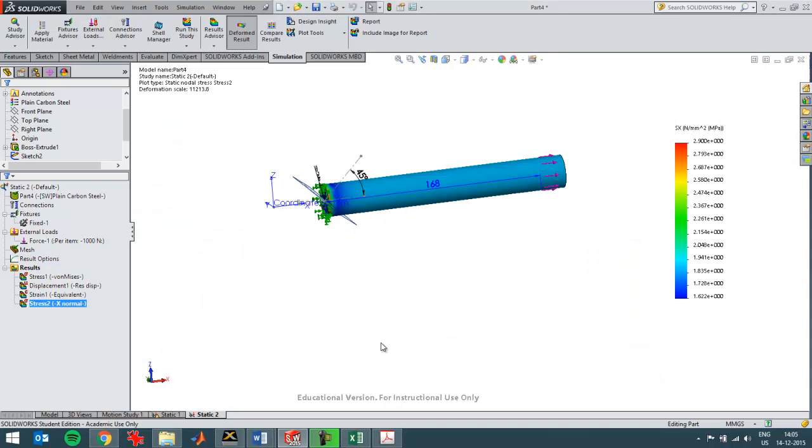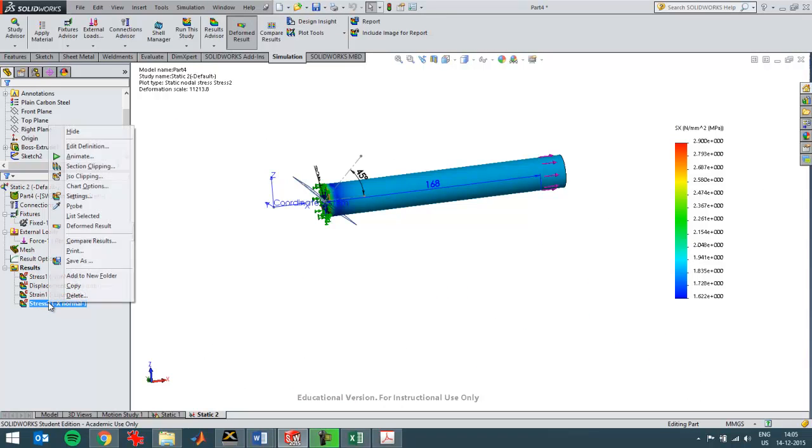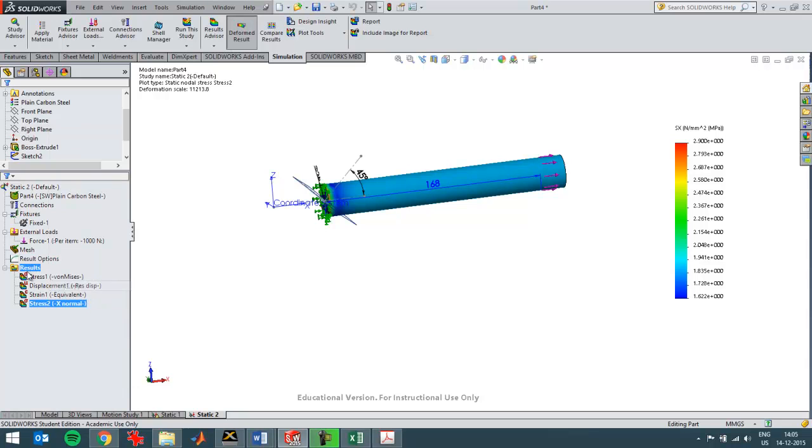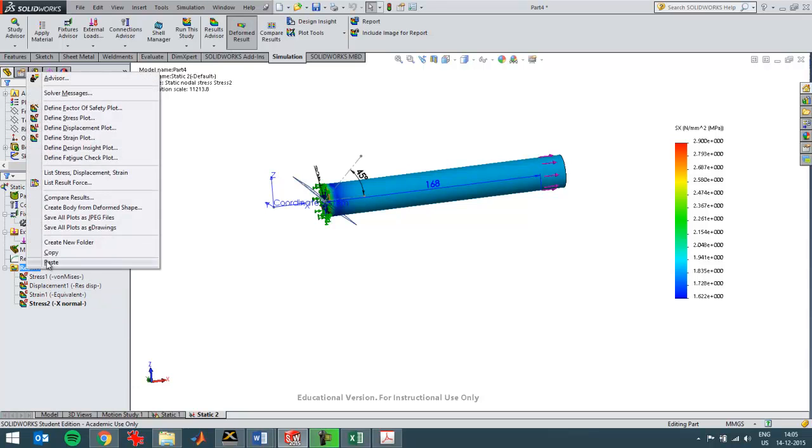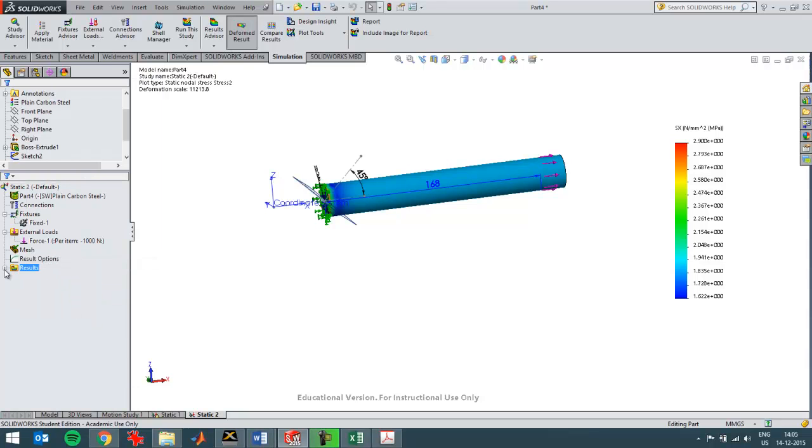So now I can just go back to SolidWorks and see if I can reproduce that. Switch back. This is the normal stress in the X direction. I can easily then copy this plot by using copy and then paste. And now it's over here, it's a copied plot.